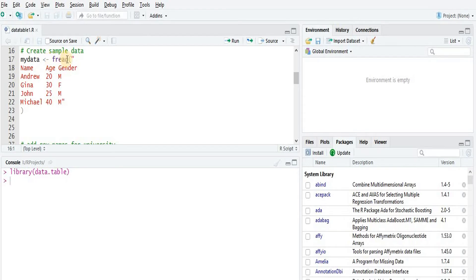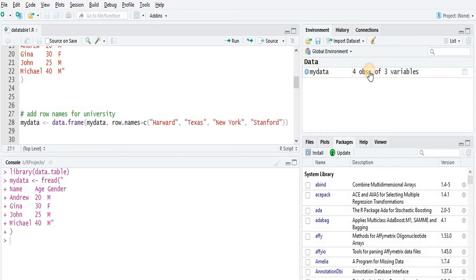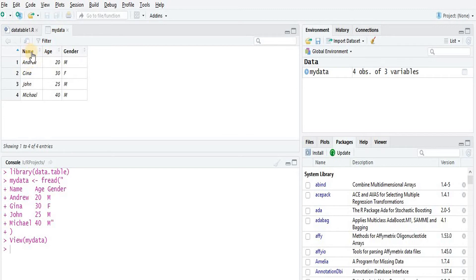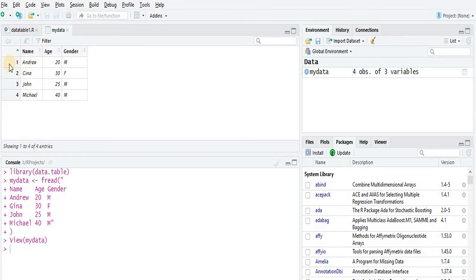After loading the data, we have a function from the data.table package — fread — which basically reads the first row as the column names and then subsequent rows as the observations into those columns. We just paste the data and run this function. As you can see, it created a data table with columns name, age, and gender, and then we have the strings, the ages, and the genders.